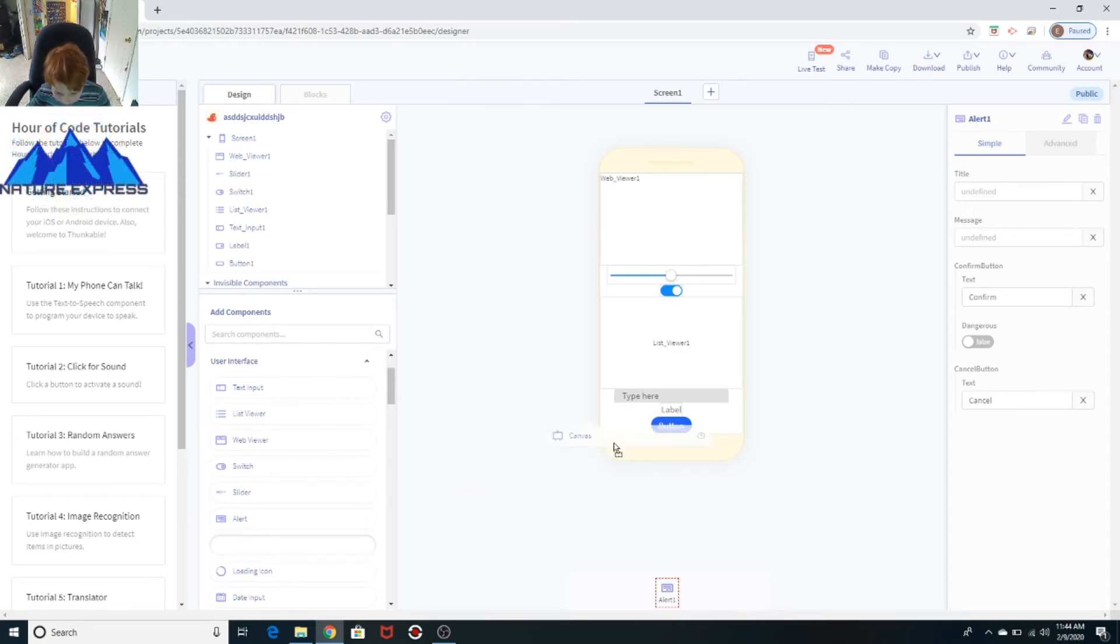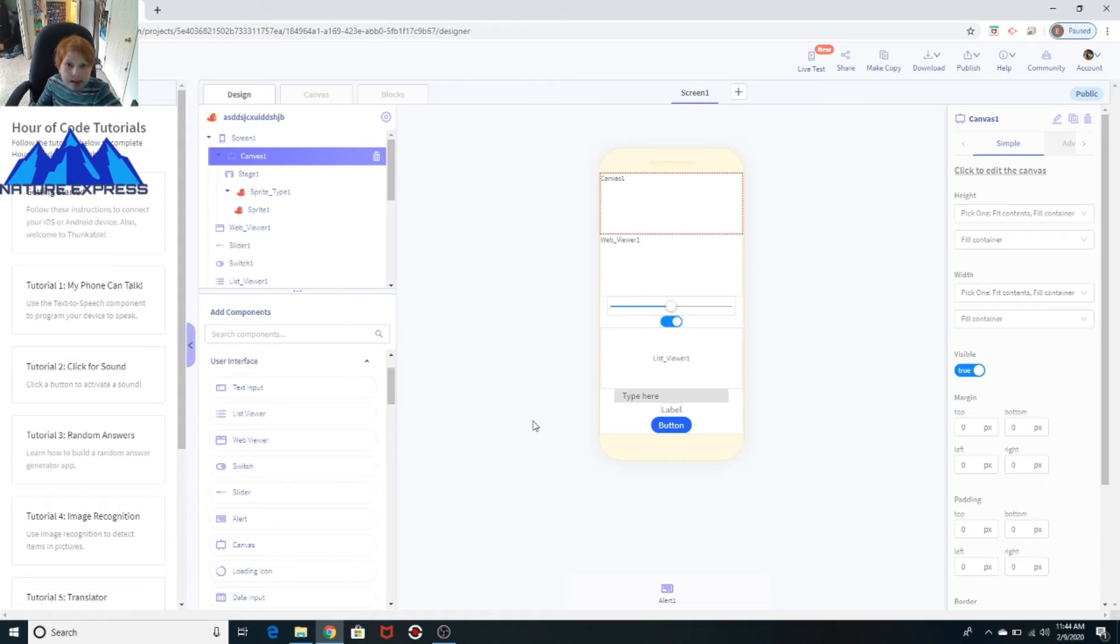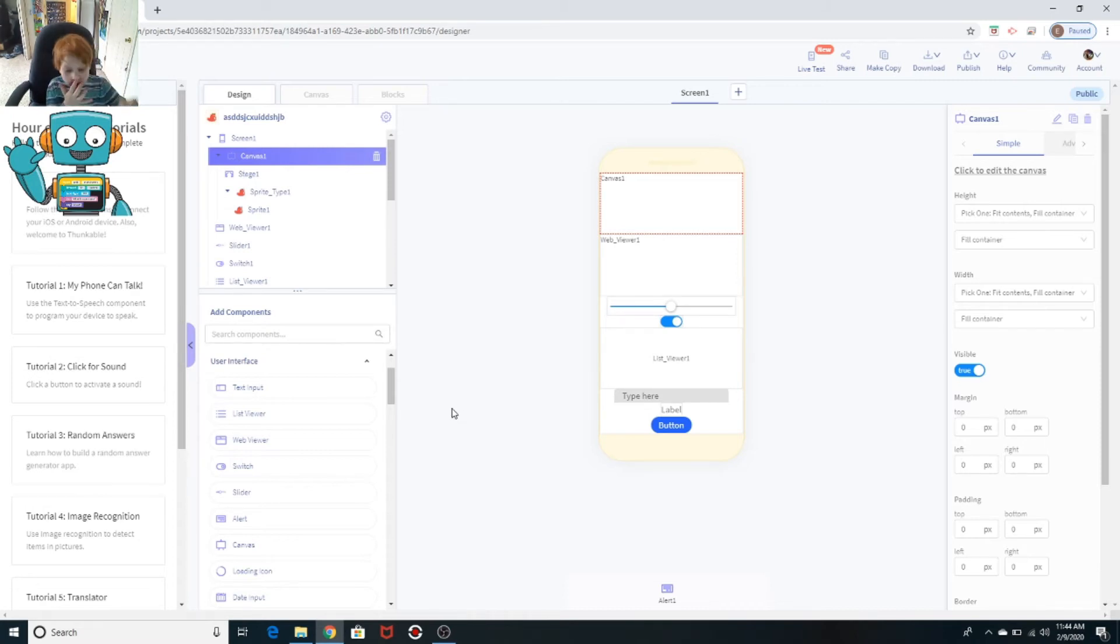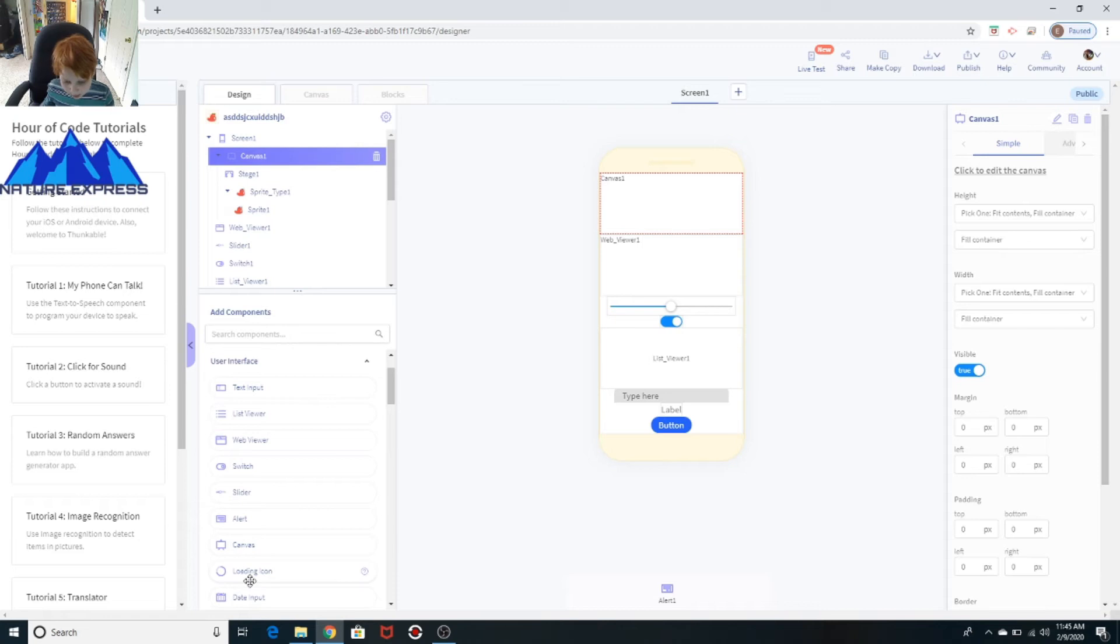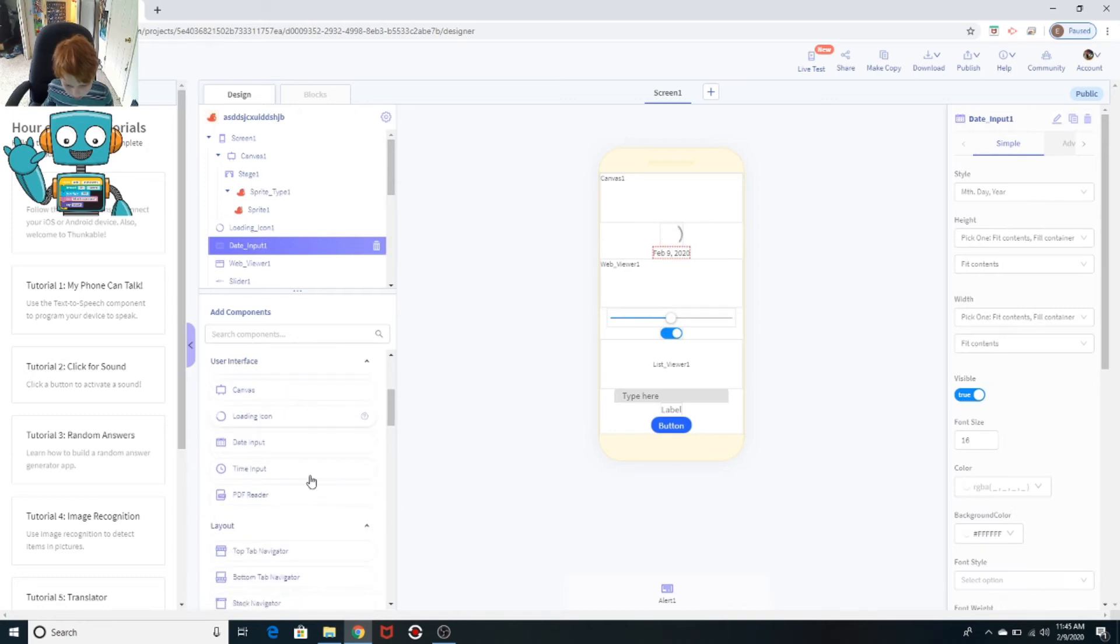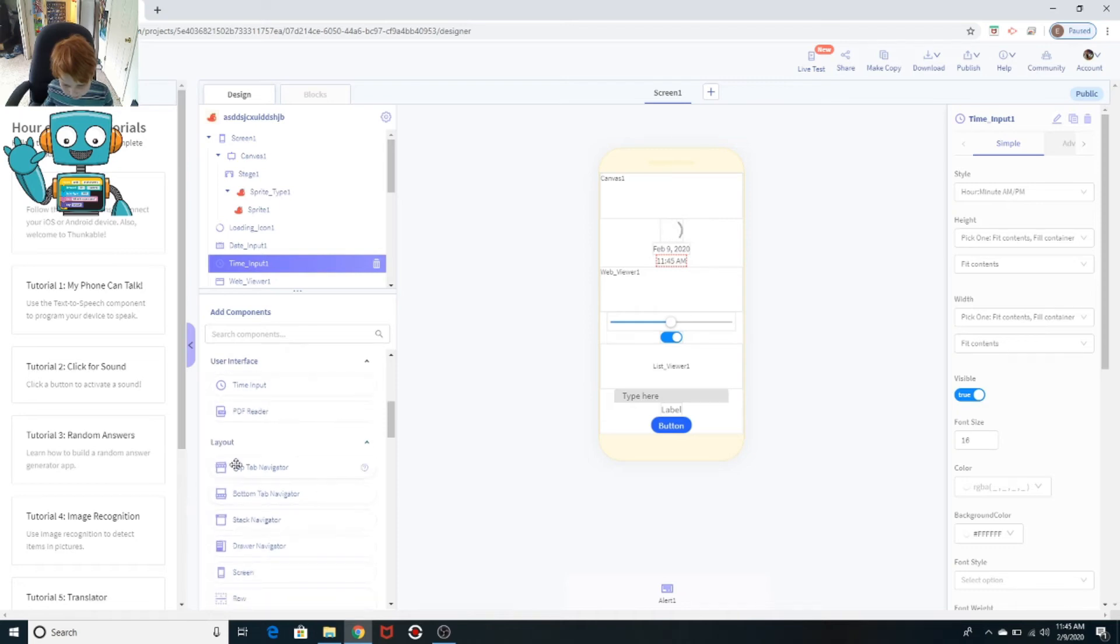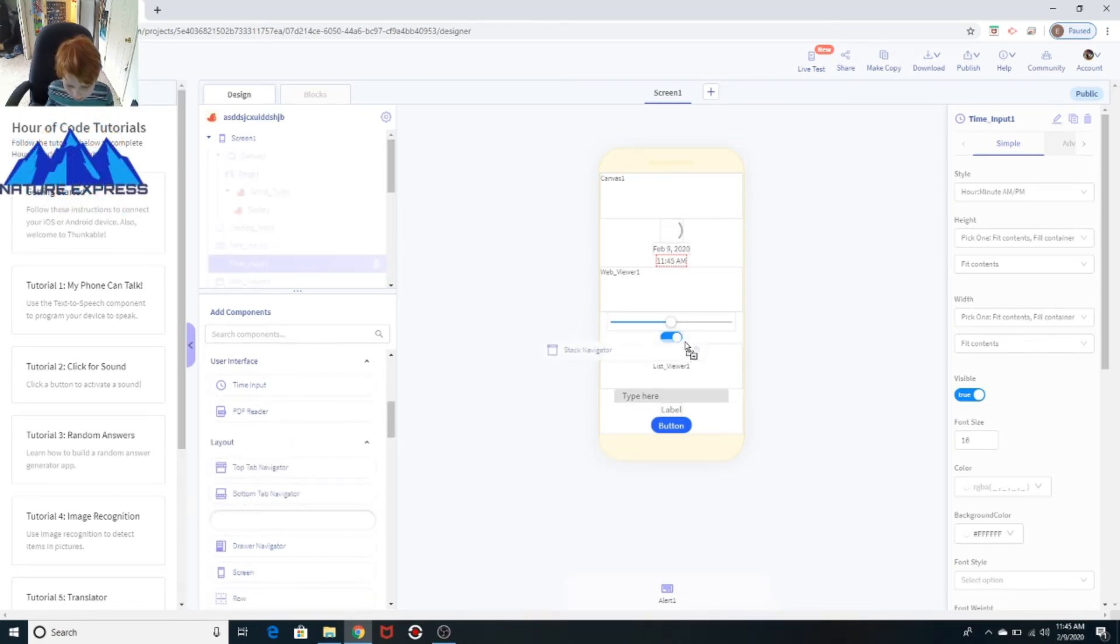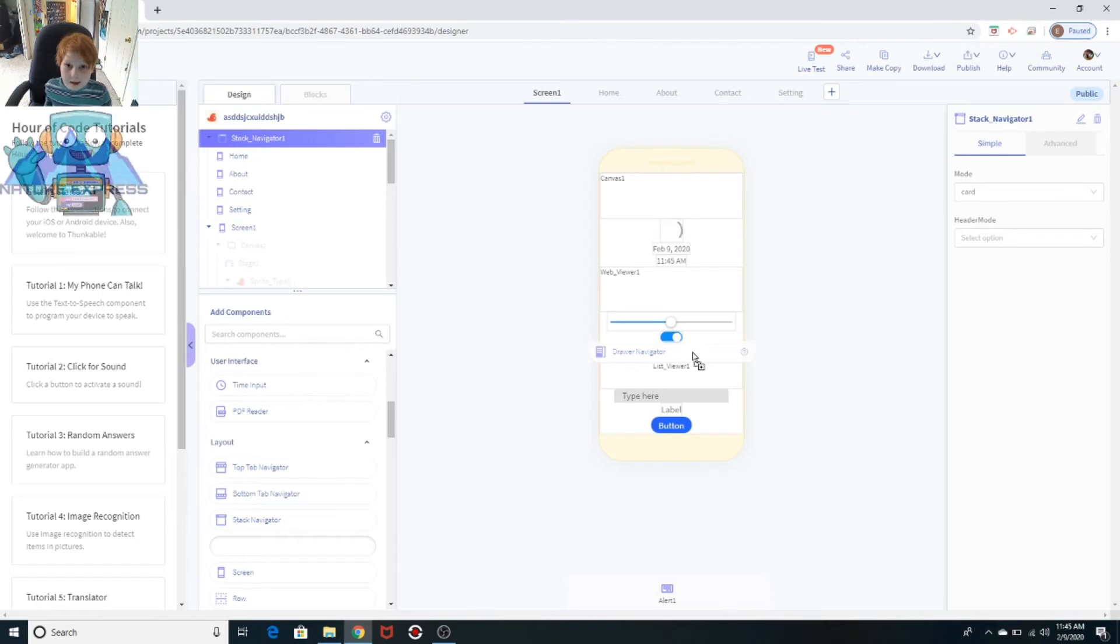And then we have our canvas. Canvas is basically, when you drag on a canvas to your screen, it's exactly like sprite in Scratch. It's exactly like Scratch. You basically need Scratch once you drag on a canvas. And then you have a loading icon, a date input, a time input, a PDF reader, top navigable, bottom stack. Like I said, I'm going to be going over all of this in the next video or in the live stream that I'm going to be having at 6:30 tonight.